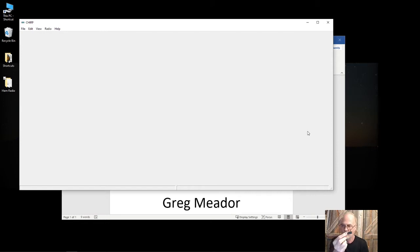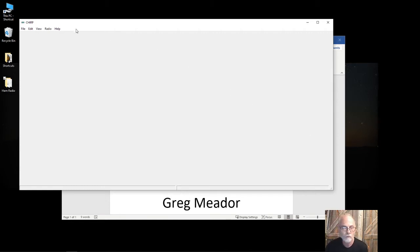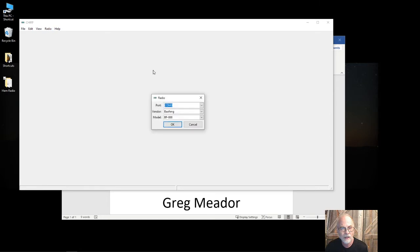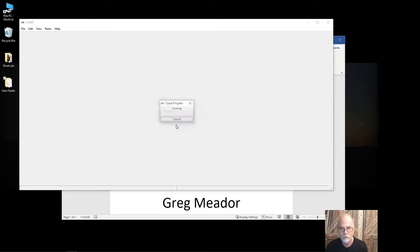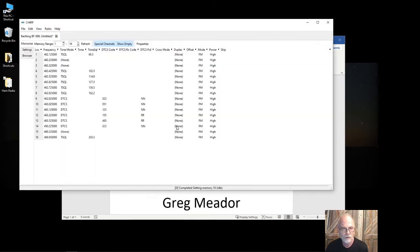I'm going to take this standard Baofang cable—I've already plugged it into the computer—plug it into the radio here, and then turn it on. Volume and setting doesn't really matter at this point. Come up here in the CHIRP software, select Radio, Download from Radio. I do this every single time with every radio. I always download the settings from the radio first. Depending on how many channels you have, it may take longer. In this particular case, there's only 16 channels.